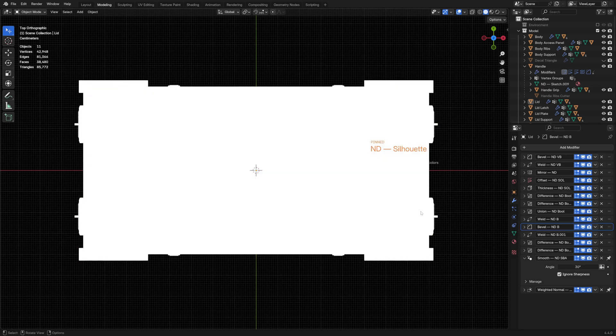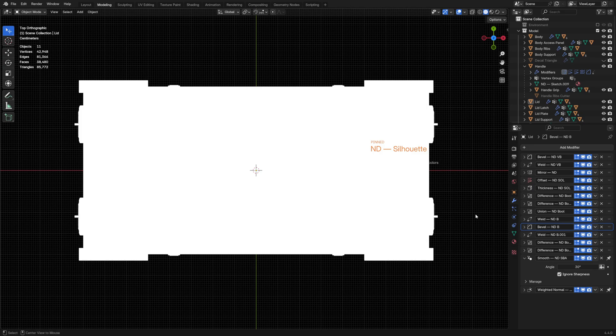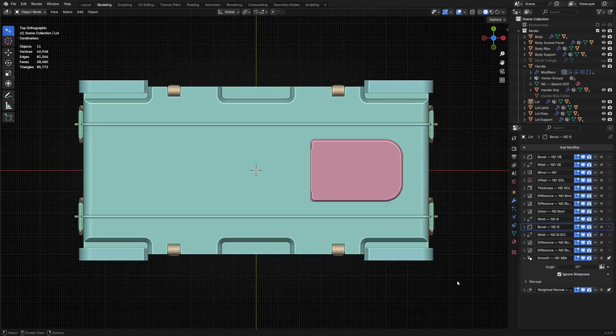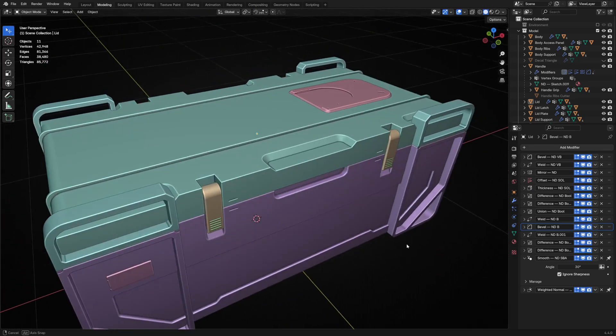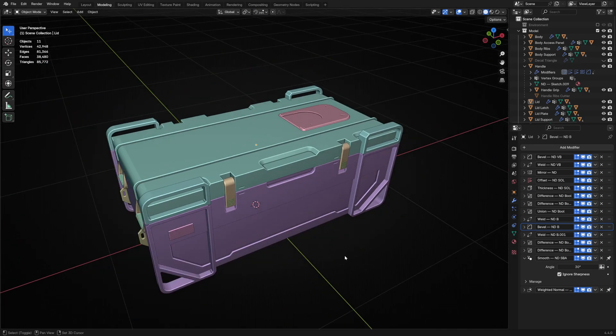Viewing it from the top, it's a fairly complex silhouette. Possibly could be more dynamic with some more interesting larger shapes, but I'm satisfied overall.